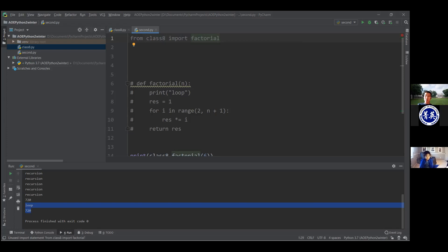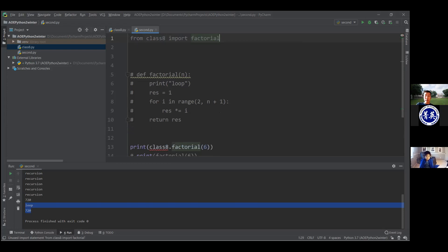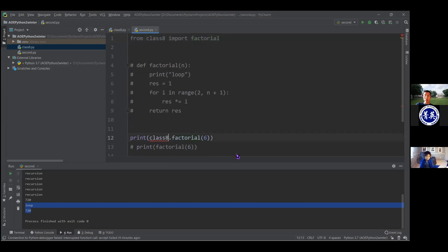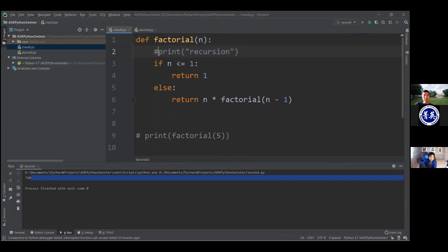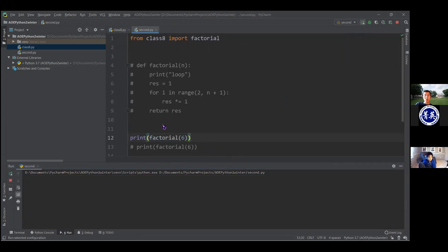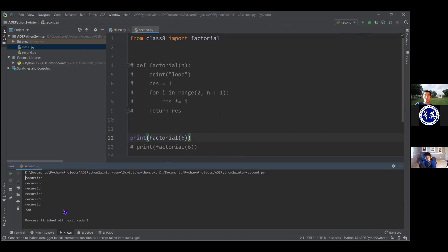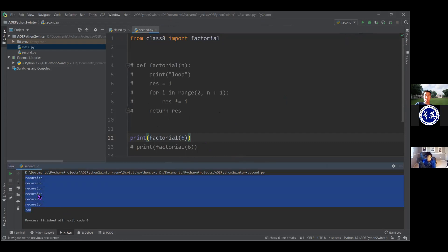What this does is it now kind of gets rid of the namespacing idea. Now I can call factorial directly — in fact, I have to call it directly. I no longer do 'class8.factorial'; I just say 'factorial.' And so you can see it works. This is just another way of importing things — you can see it's a little bit different. One difference is we're importing something specific here.